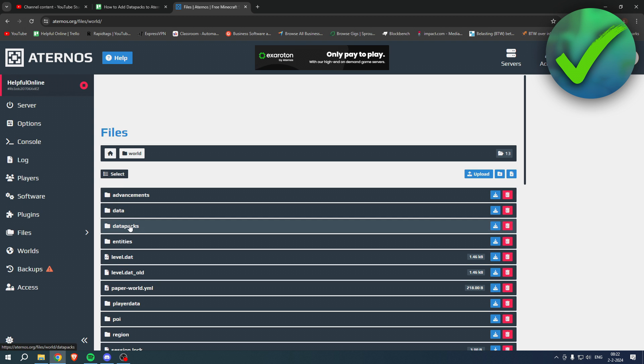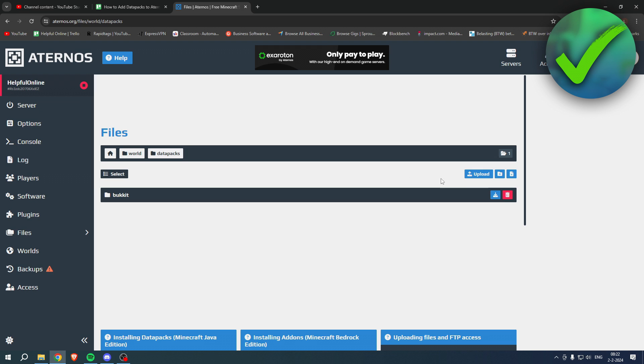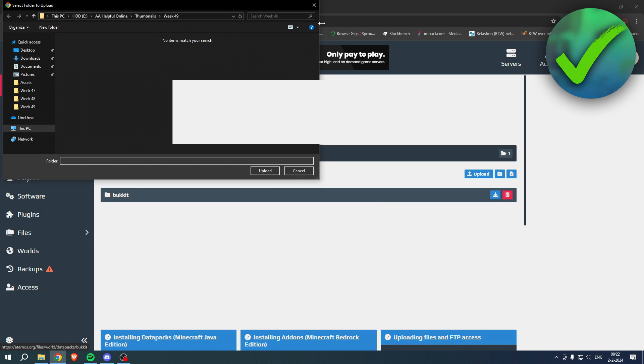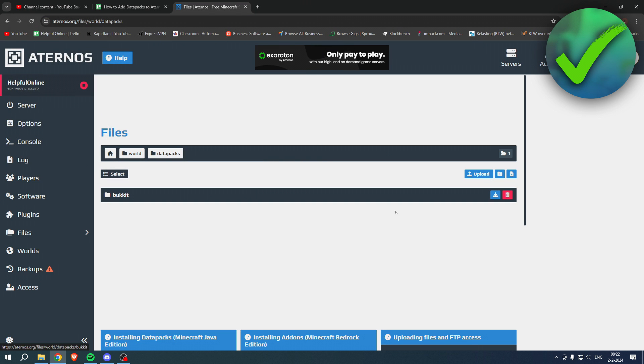And here you can see Uploads. So if you click on there, you can either upload a folder or files. And if you click on there, this will open up your folder on your PC and you have to select your data pack. After that, it's just simply, yeah, that's basically it.